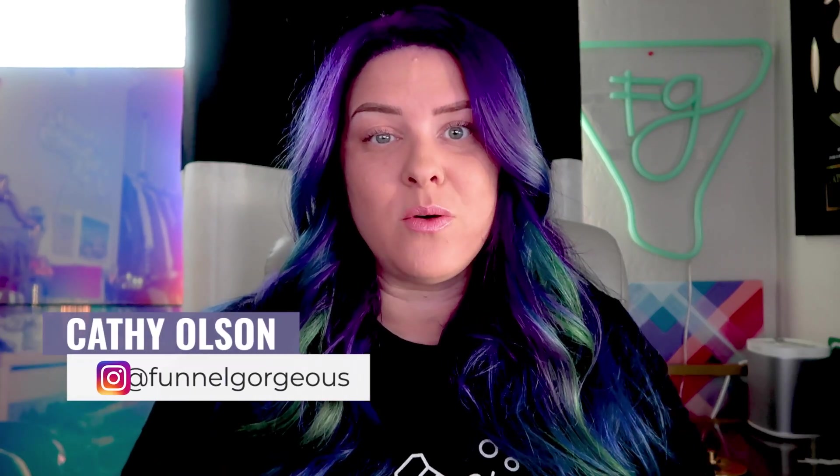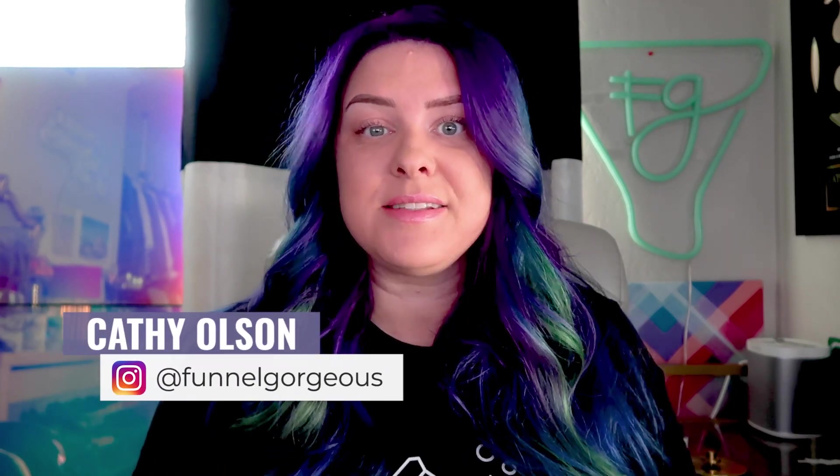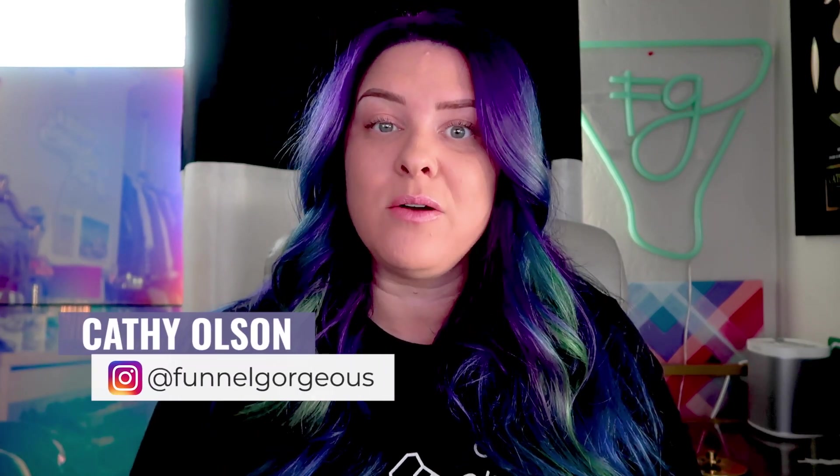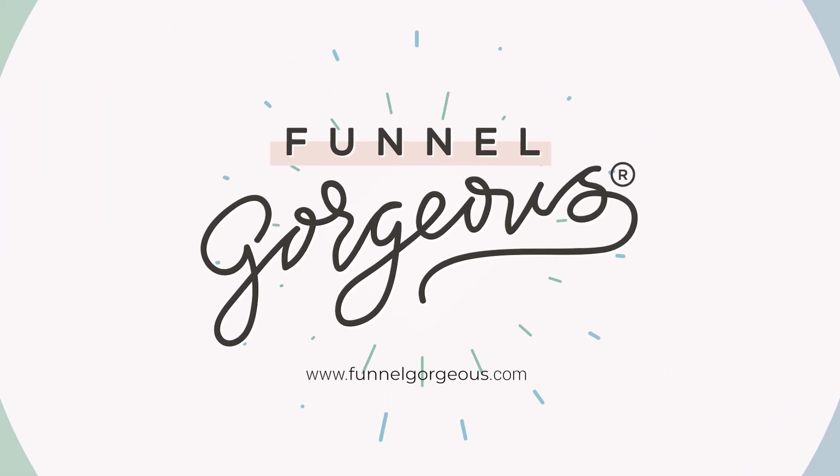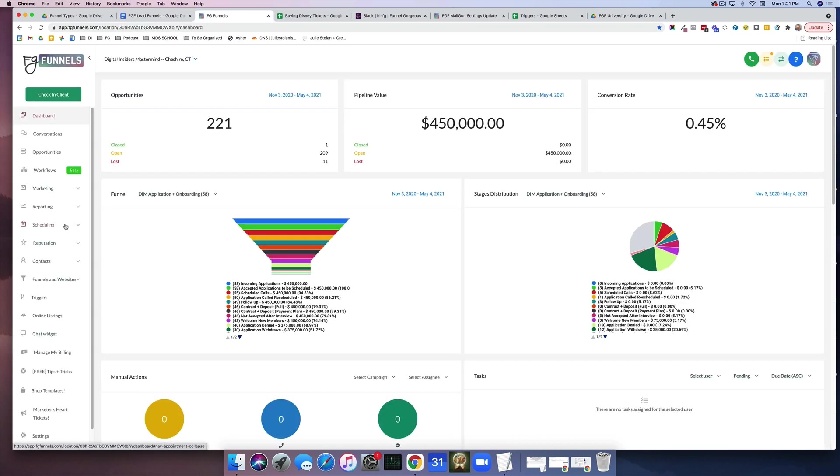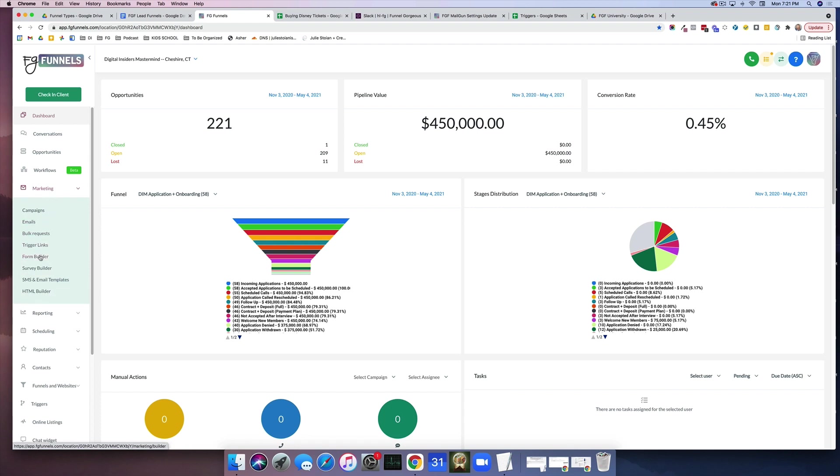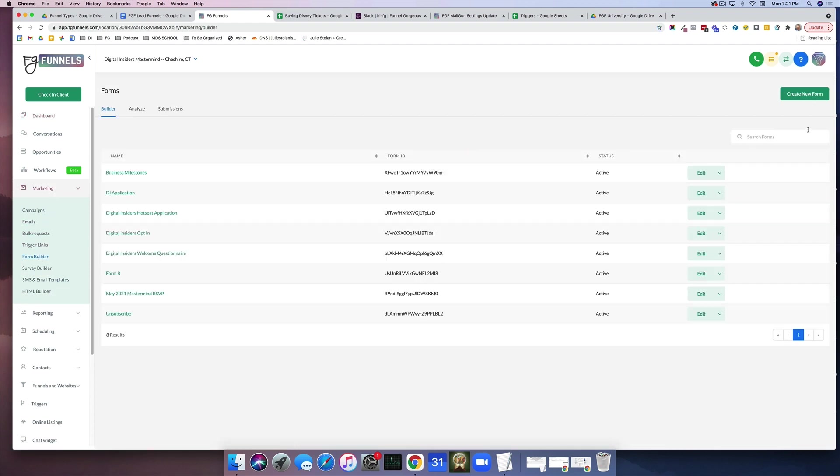I am Kathy Olson of Funnel Gorgeous, and let's dive in to how to create a lead magnet funnel in just a few minutes. So the first thing that you want to do when you're building a lead funnel is you're going to want to create that opt-in form. So we are going to go over to Marketing and Form Builder, and we are going to create a new form.